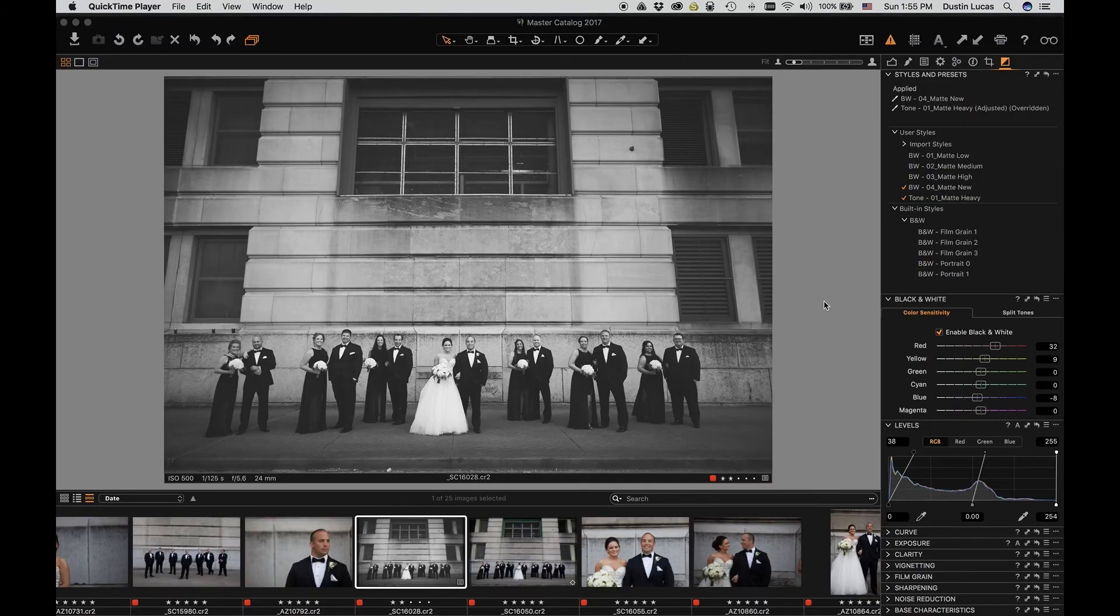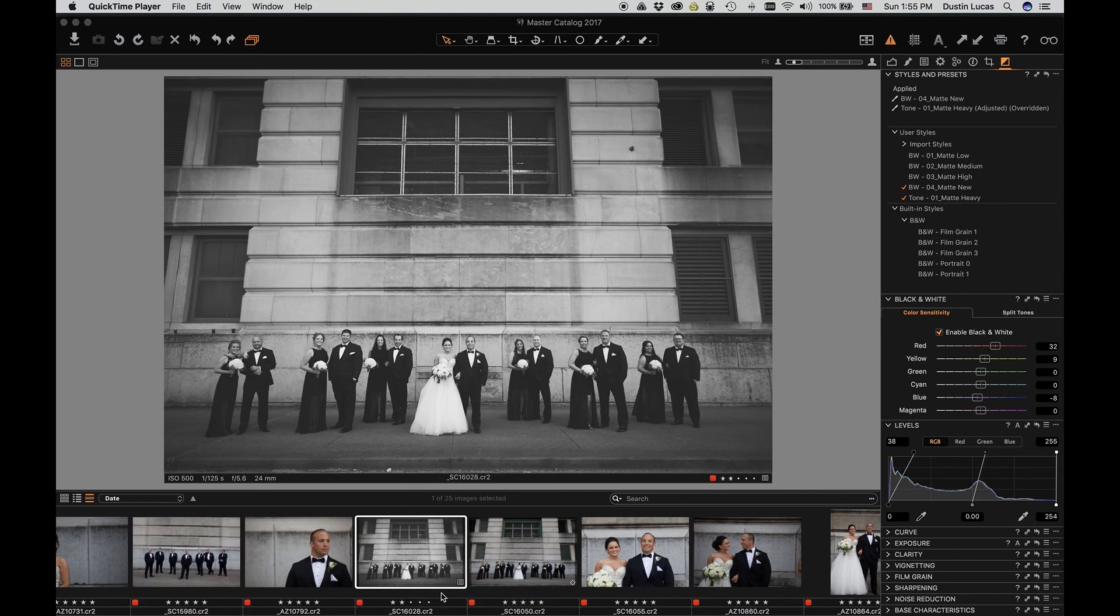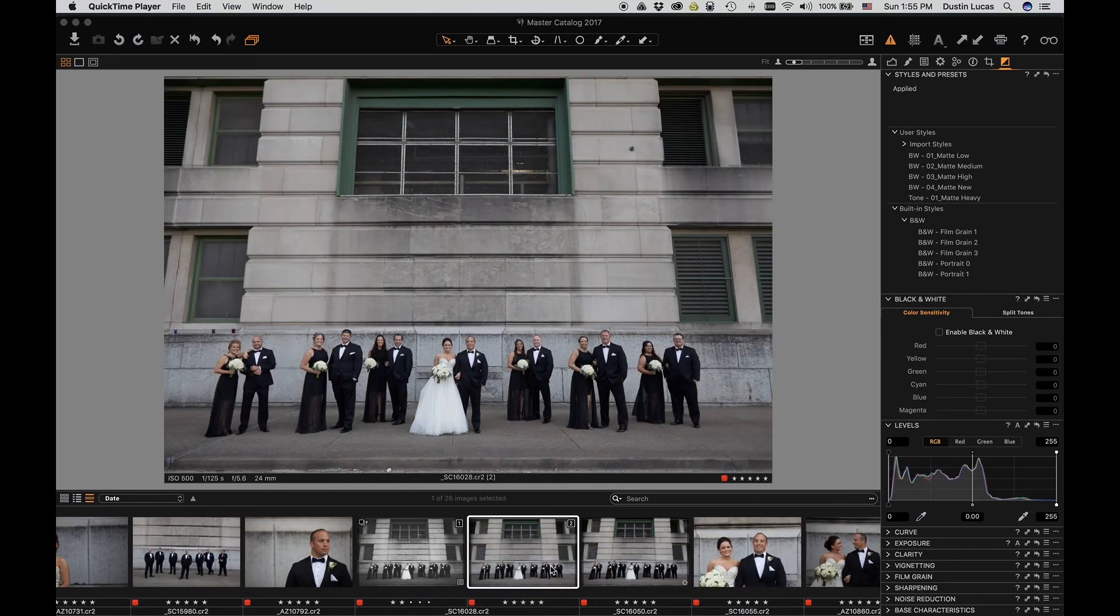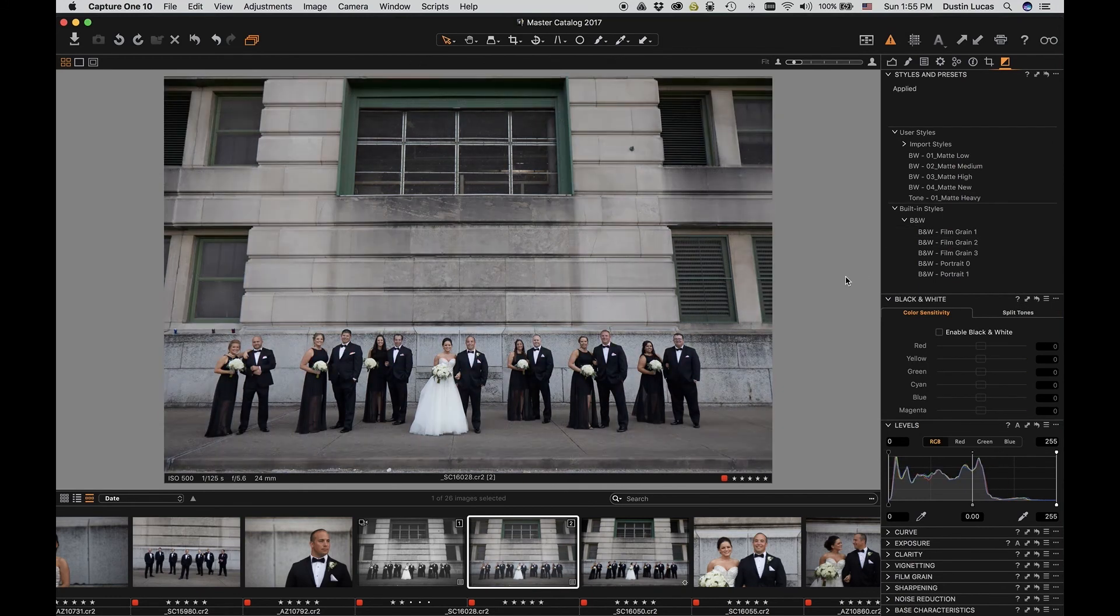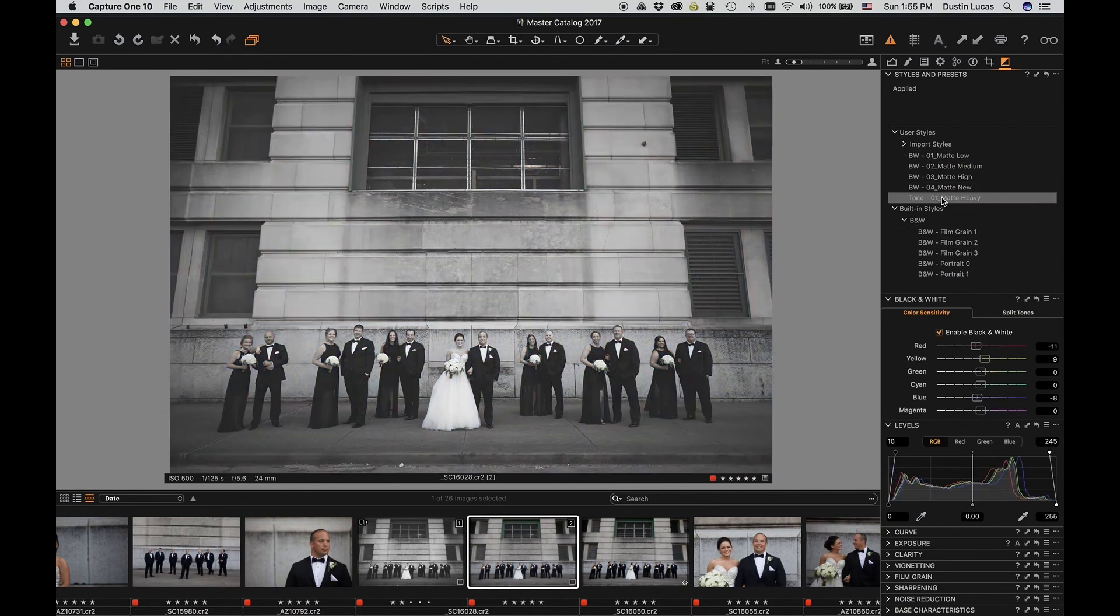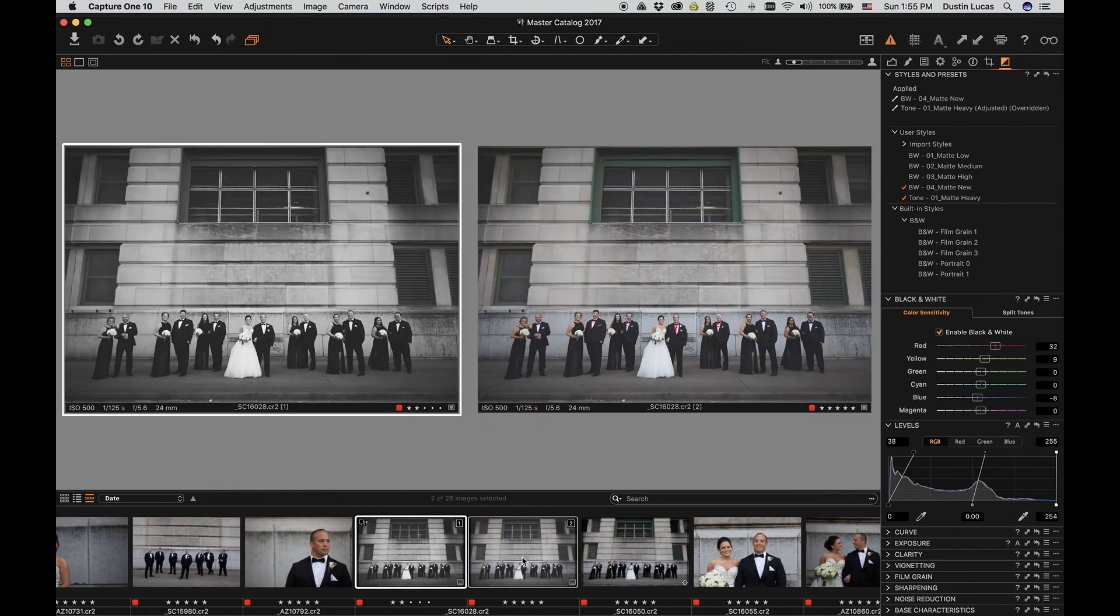Another great option in Capture One is to create a variant of your image, so that way you can have multiple versions. By right clicking on the image we can choose New Variant. And this image comes back in its reset settings. We can apply a stylistic preset to it so that way we can have two versions of the same file. It's a pretty nice feature in Capture One so that way you can have a color and a black and white version. I'm sure your clients will want both.